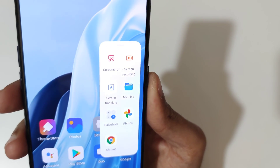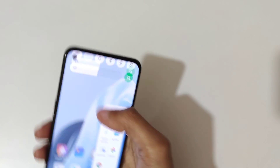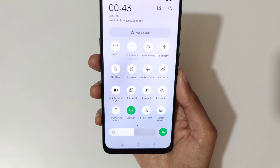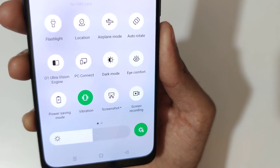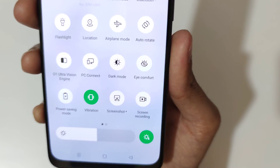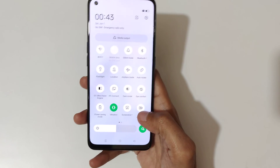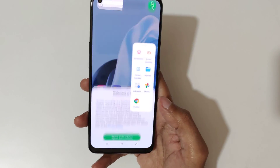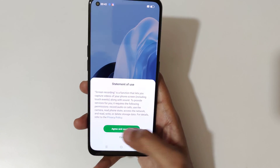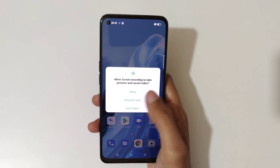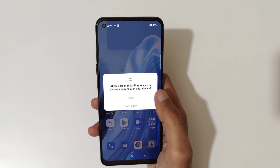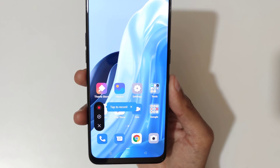You can see the screen recording option there. If we slide from the top you can see in the notification center there is also a screen recording option, and also in the full quick settings. Now just quickly tap on screen recording — agree and continue, and allow it.